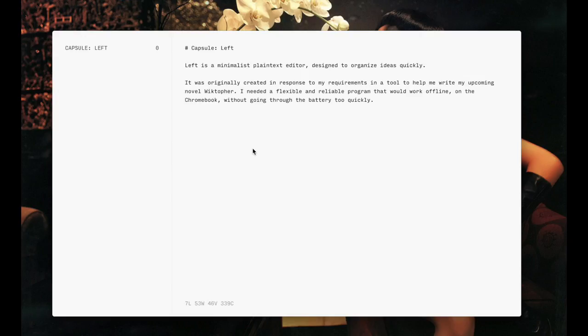Left is a simple plain text editor designed to organize ideas quickly. It was originally created in response to my requirements in a tool to help me write my upcoming novel, Wiktifer. Here's how it works.